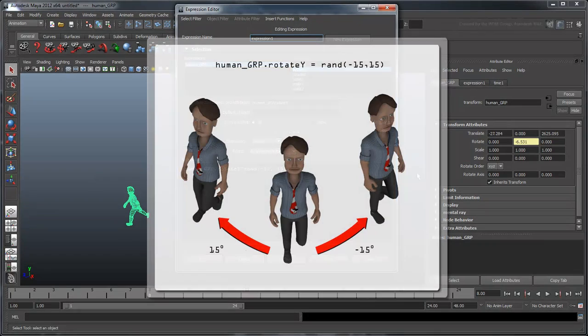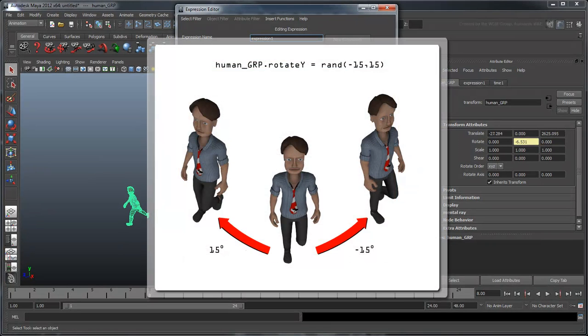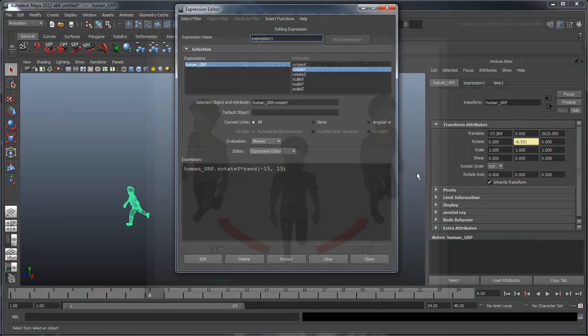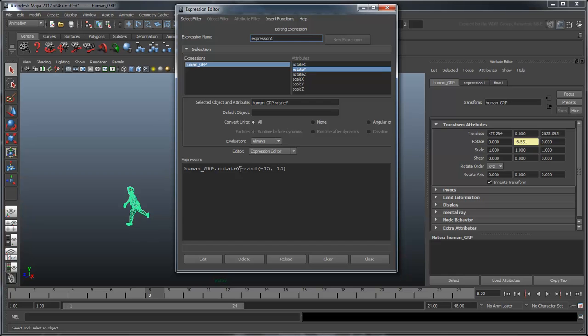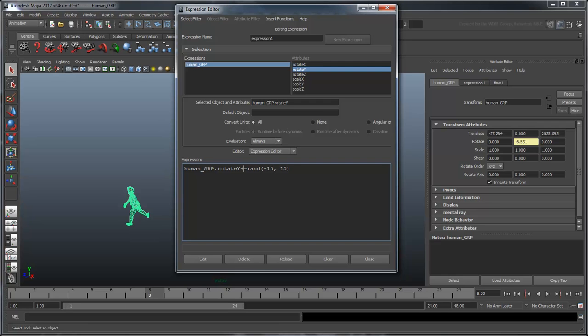Right now, the expression reads the humans rotateY equals a random number between negative 15 and 15. We're going to change this structure slightly by inserting a plus sign just before the equal sign. In scripting, the symbol plus equals is known as an addition assignment.